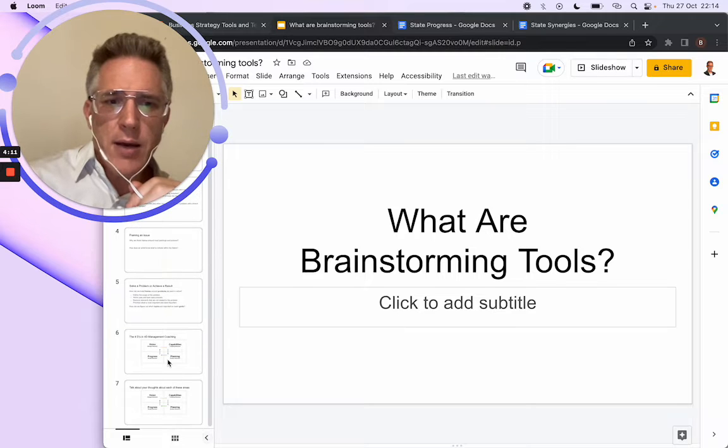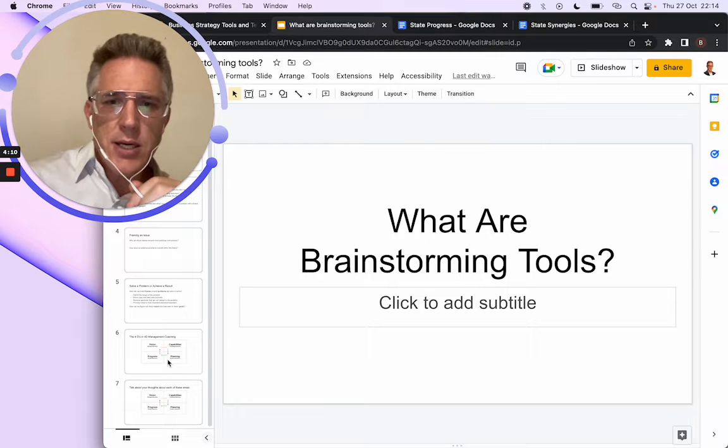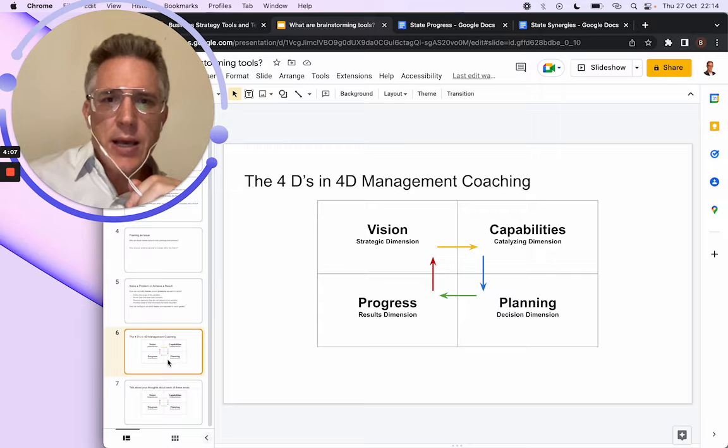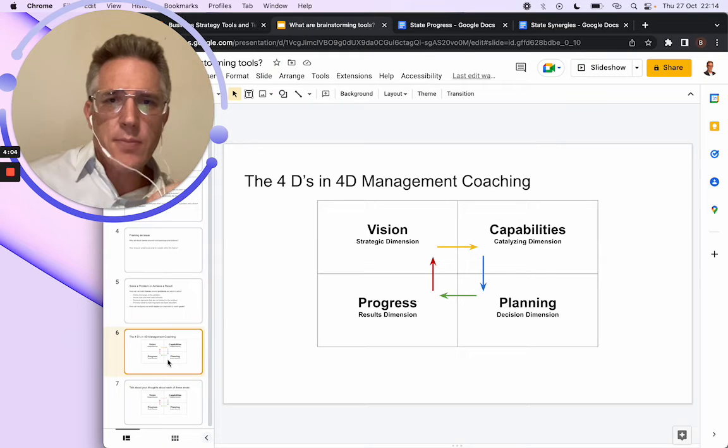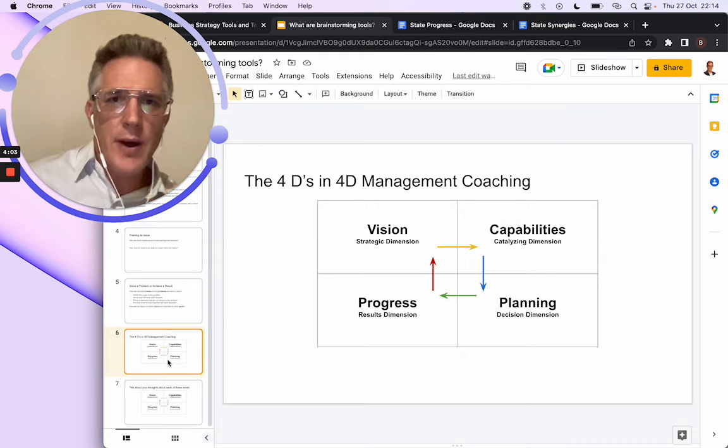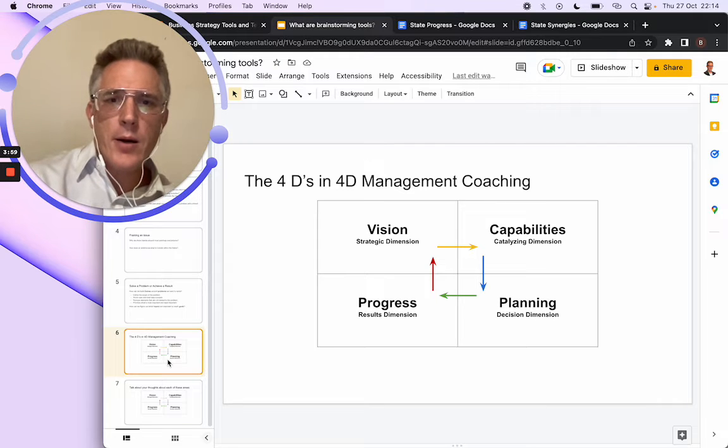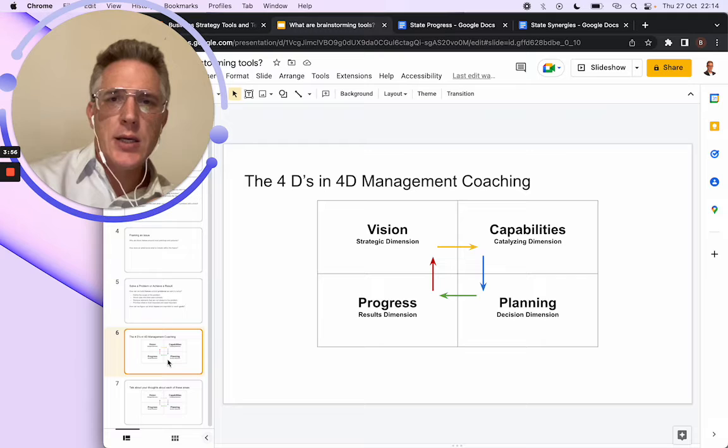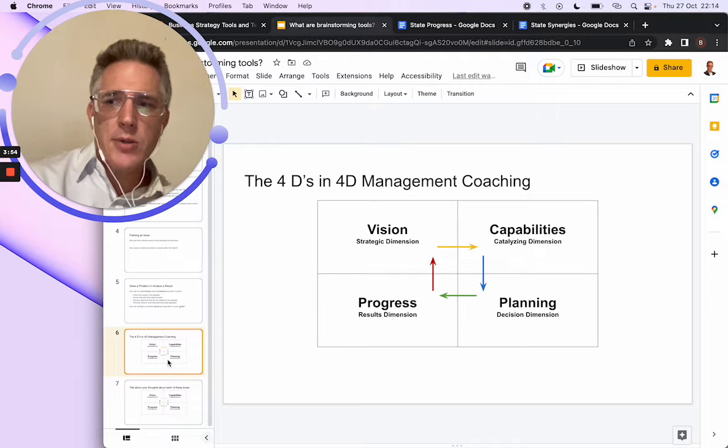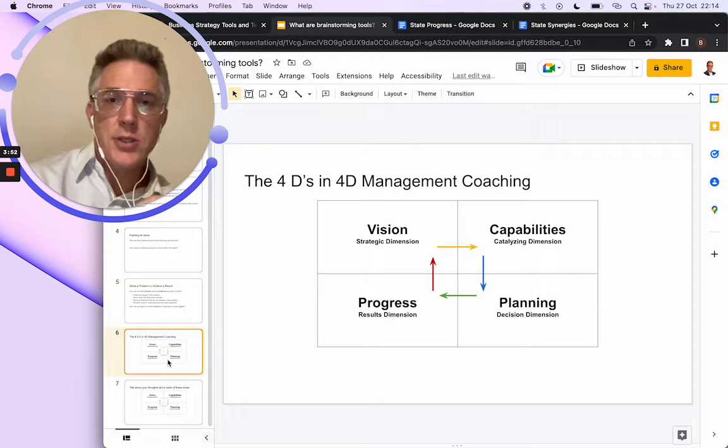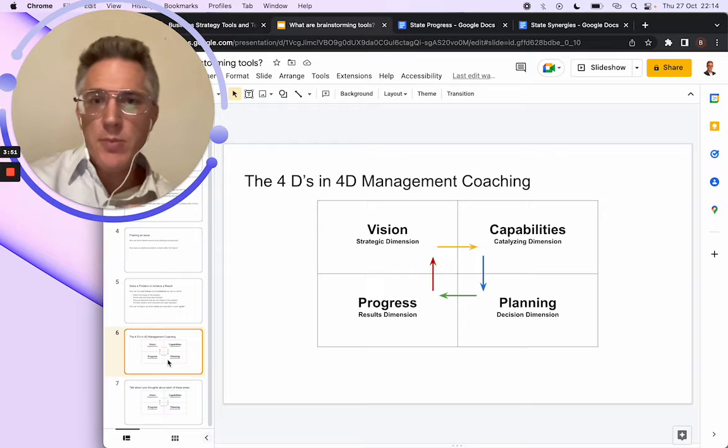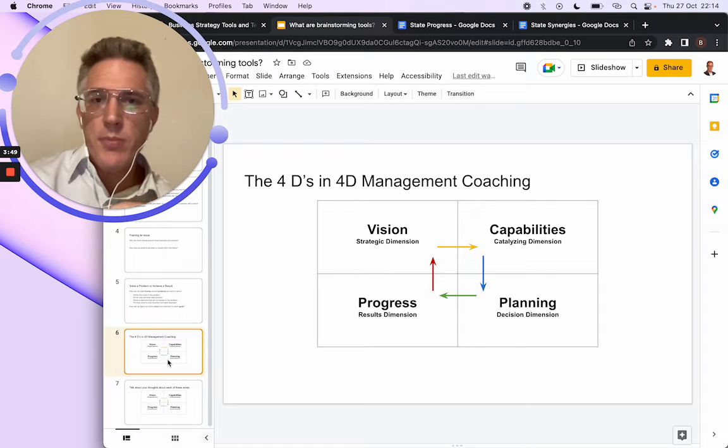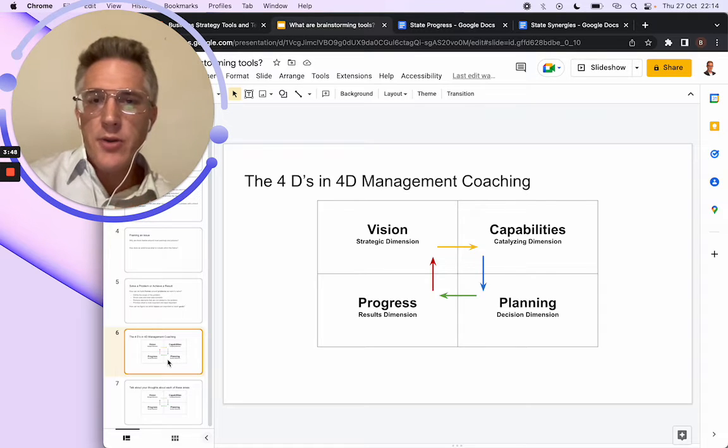I end off the presentation on this slide talking about the four Ds in 4D management coaching. So my vision right now is to create a platform where coaches and students can connect. And then I'll be able to help people become coaches. So train people to become coaches, give people the opportunity to coach other people.